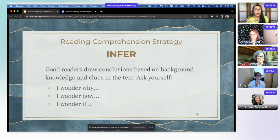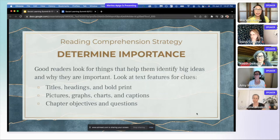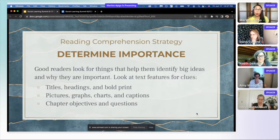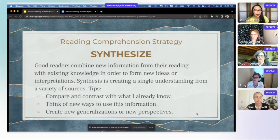Students are also practicing inferencing — drawing conclusions based on their own background knowledge and the clues in the text. They're looking for what is important, looking at different text features and visuals. After reading, they're thinking about what might be important quotes they can cite later in their writing. And lastly, students are practicing synthesizing — combining new information from what they just read with their existing knowledge and forming new ideas and interpretations.